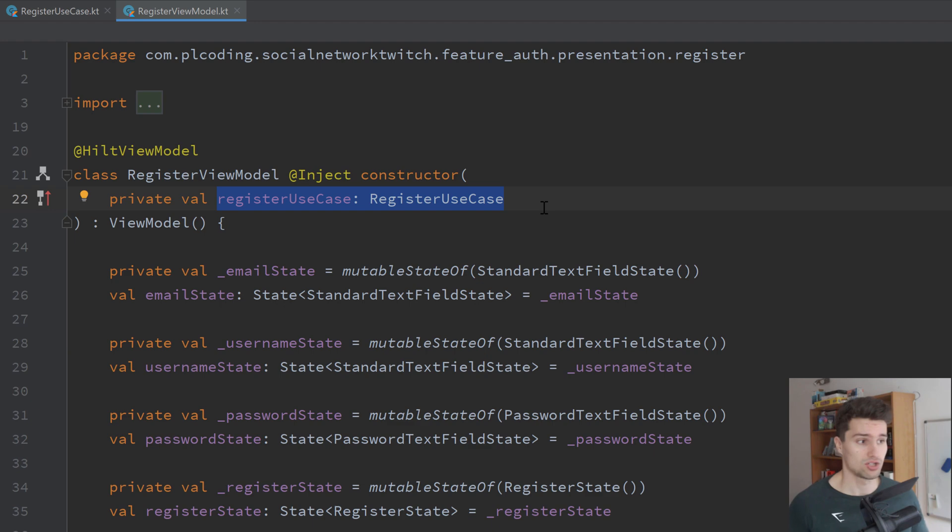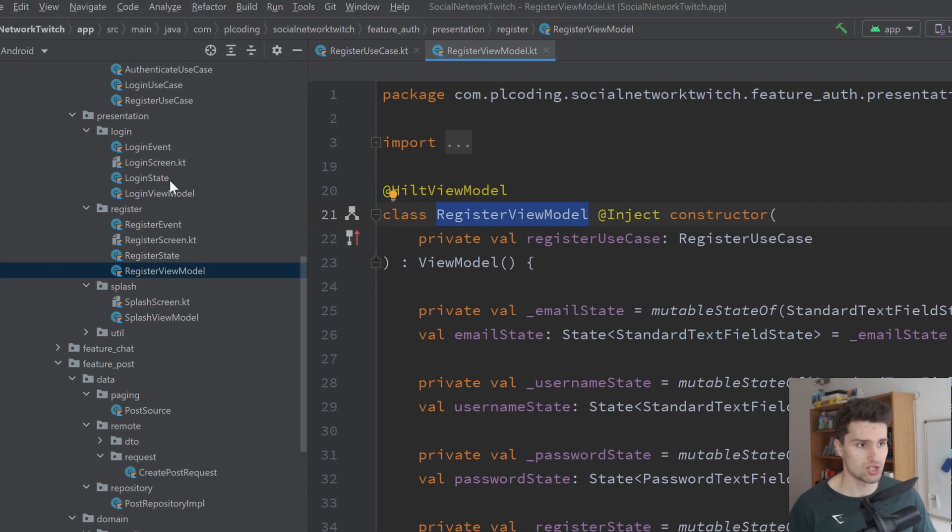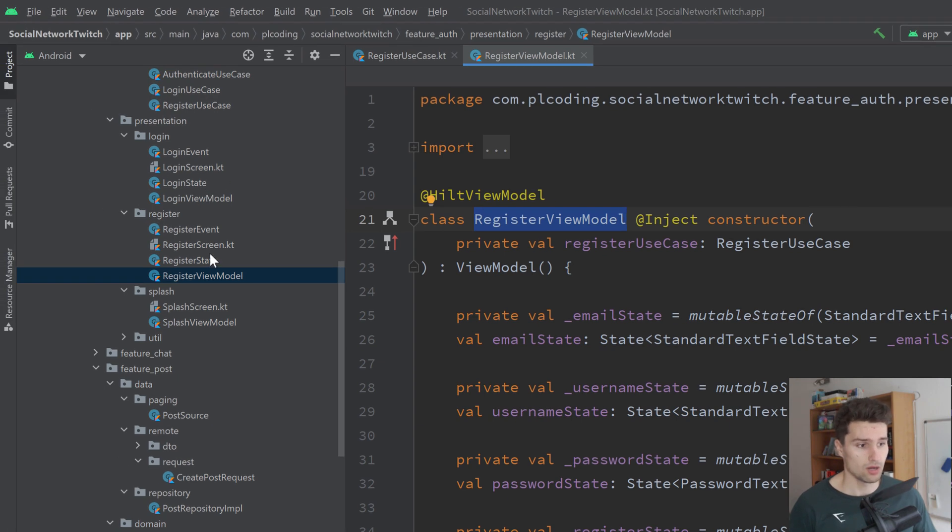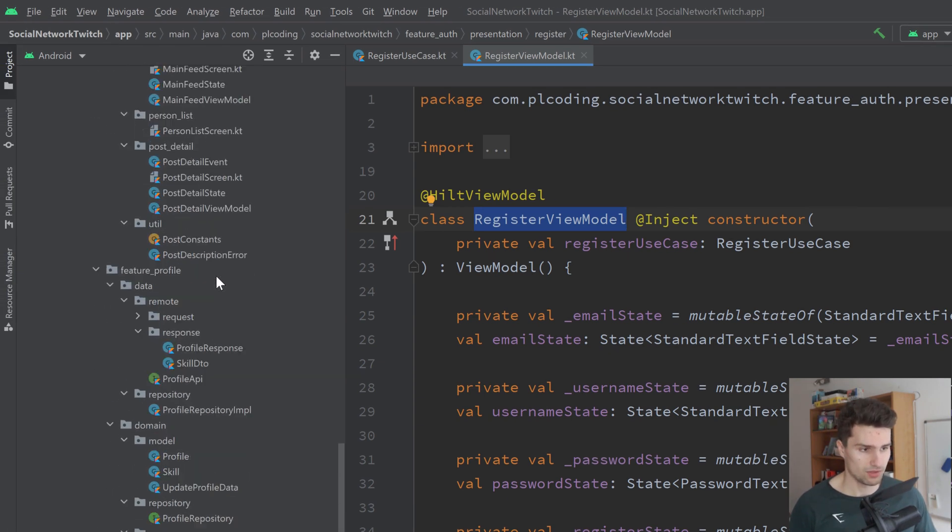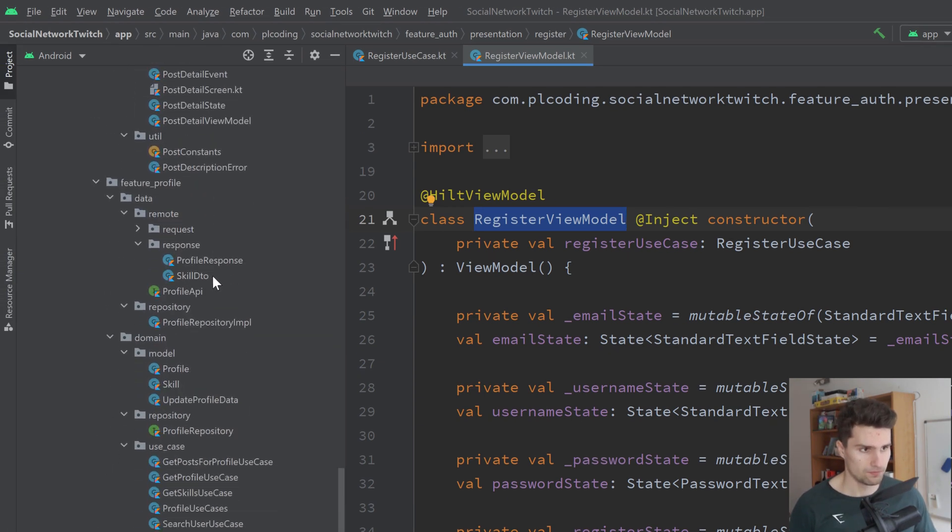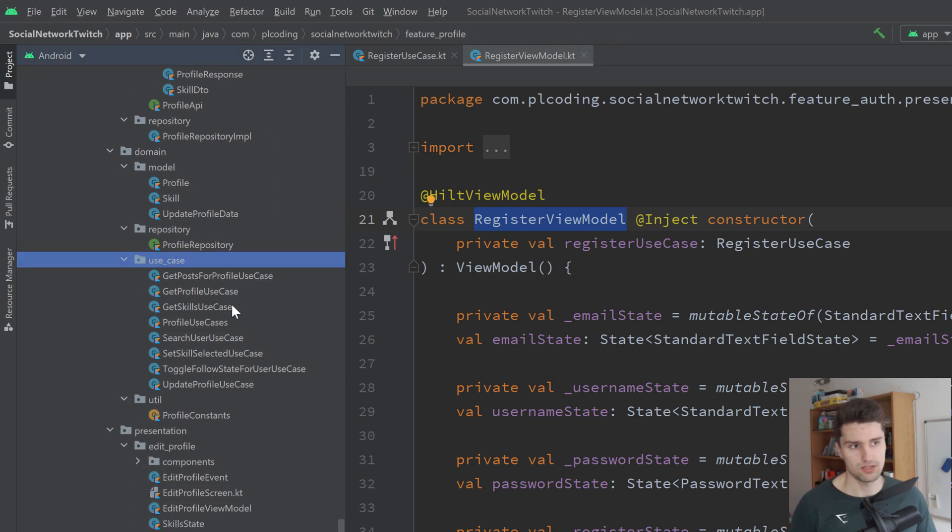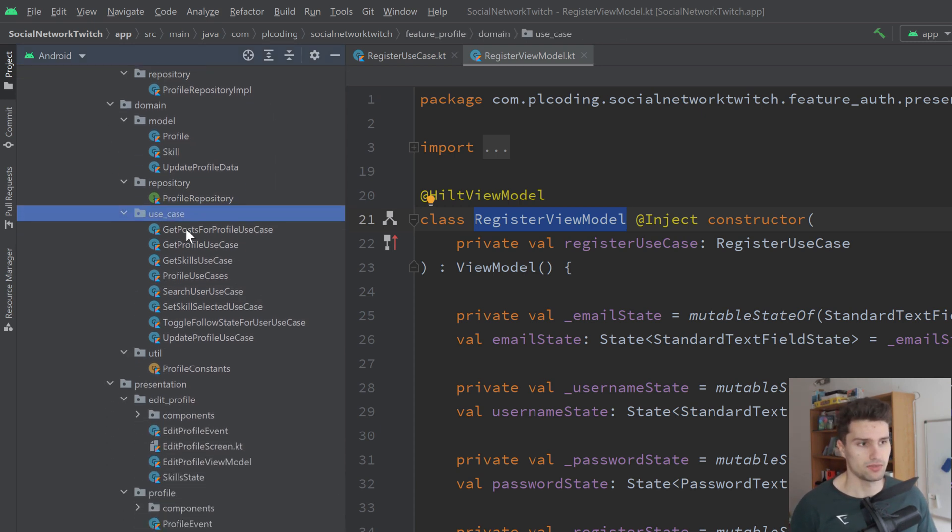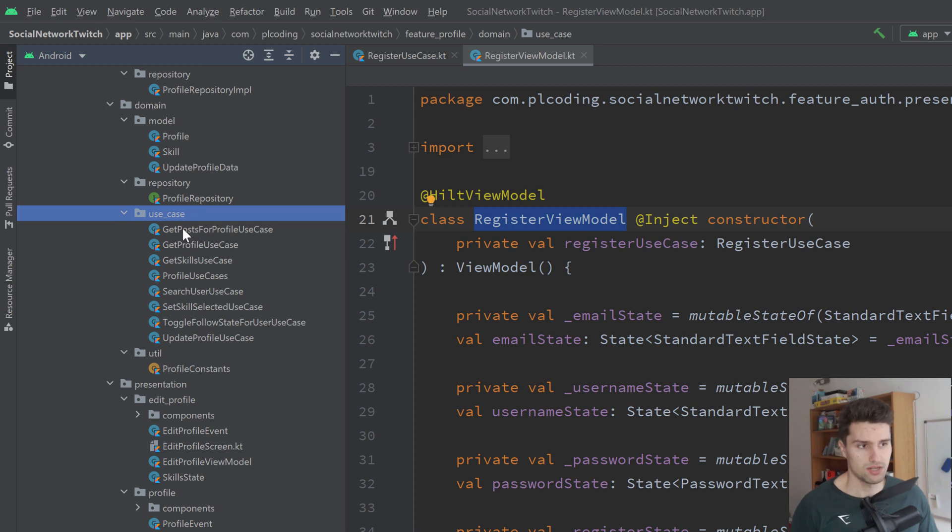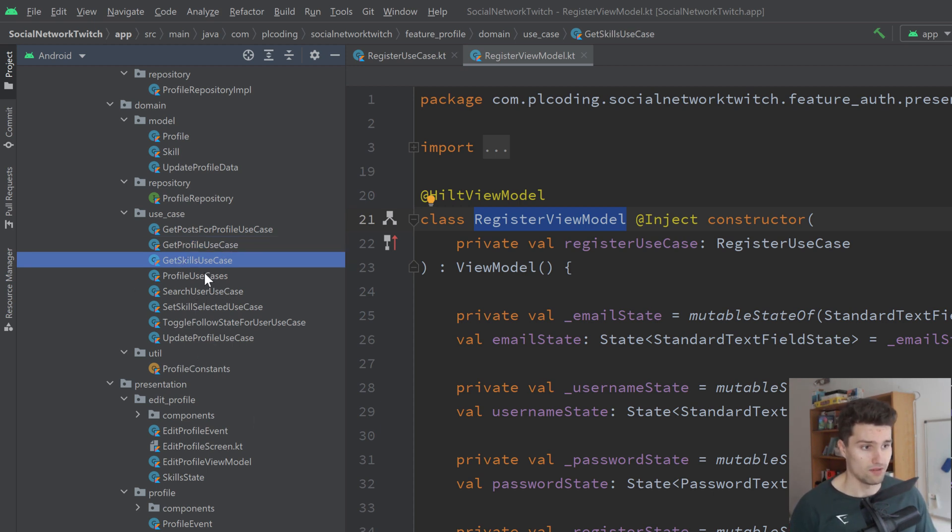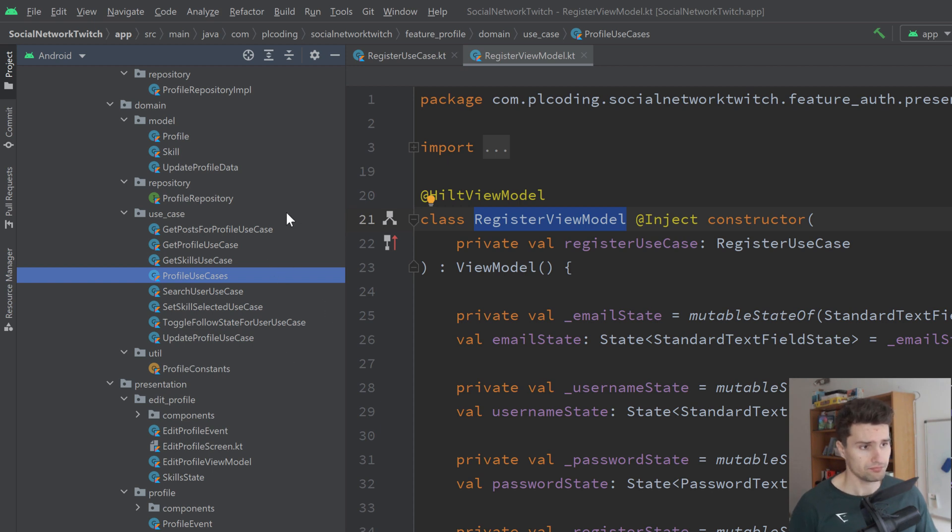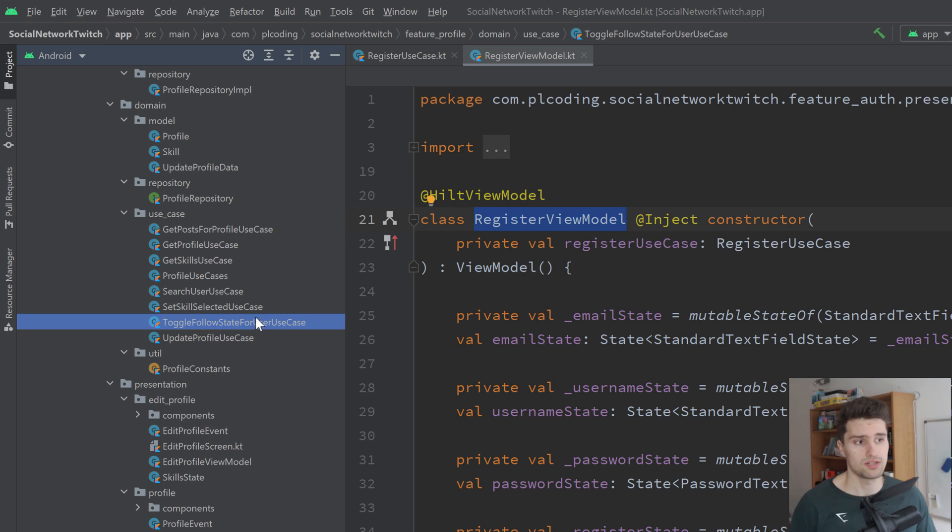Let me give you some more examples. A use case could be registration, it could be a login. But let's scroll down here to our profile feature. Here we have a use case package. We have a use case for getting posts for a specific profile, to get profile data, to get the skills for profile. We have a wrapper class which I will get to in a moment. Searching users, setting the skills, toggle follow state for user.